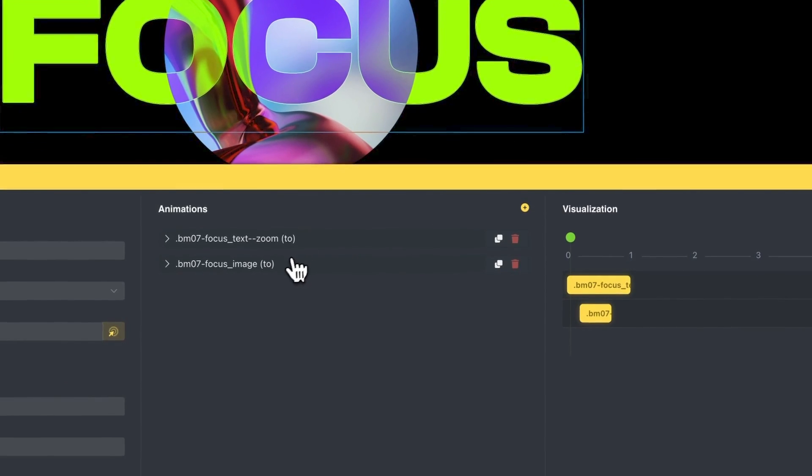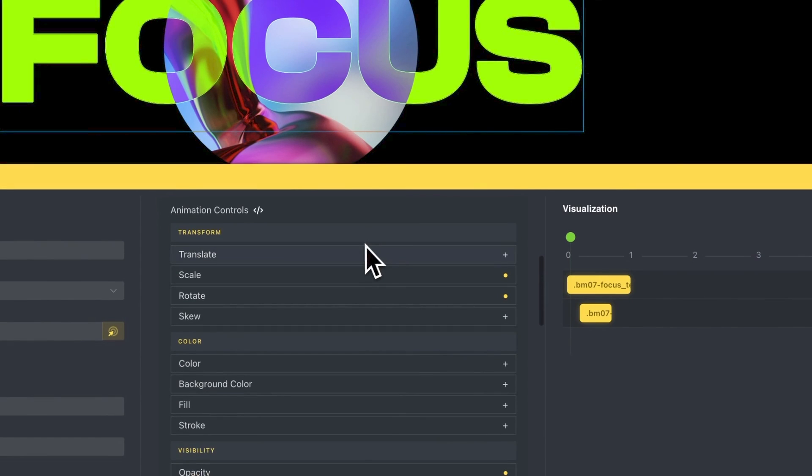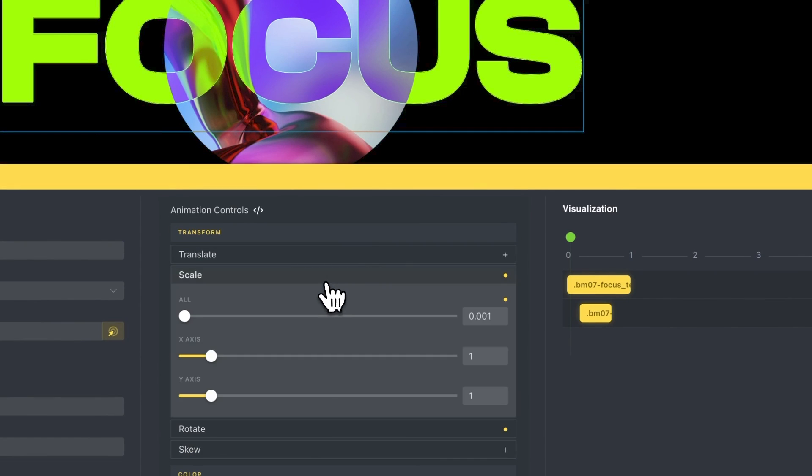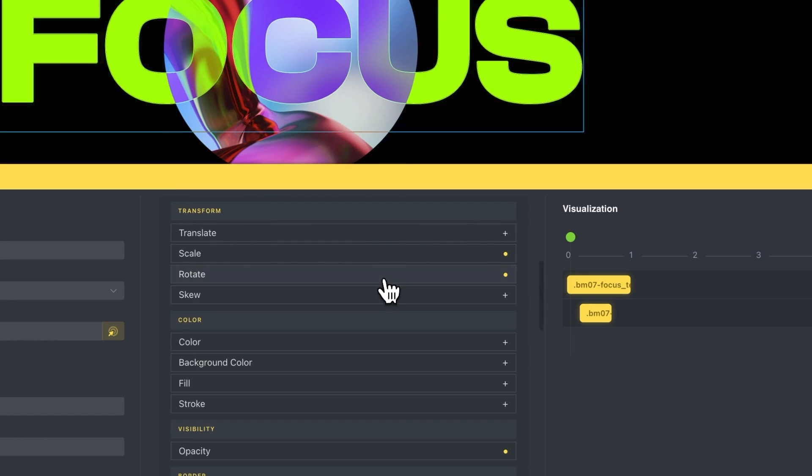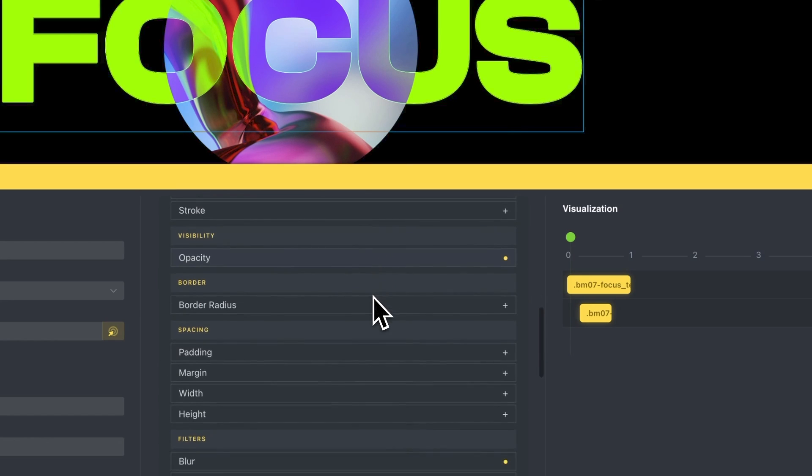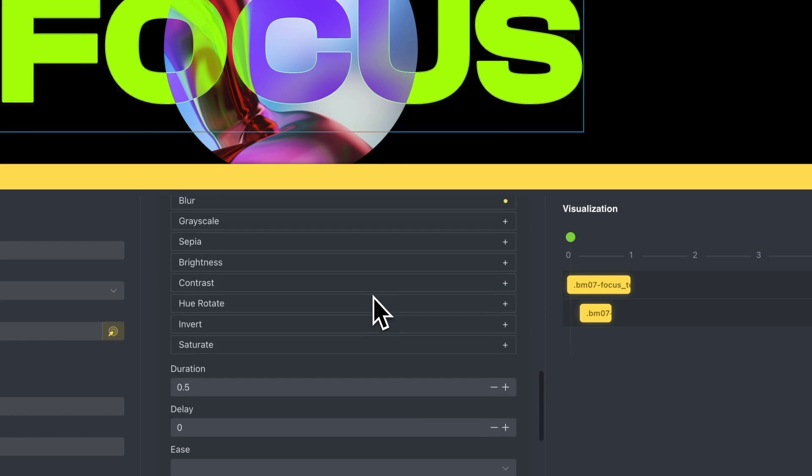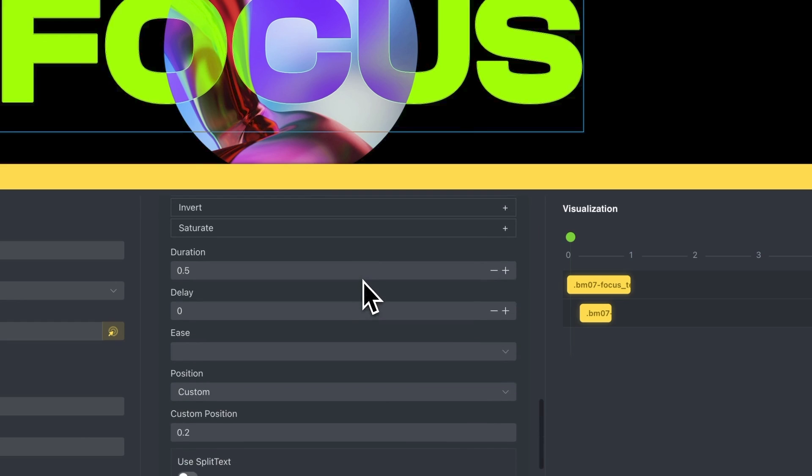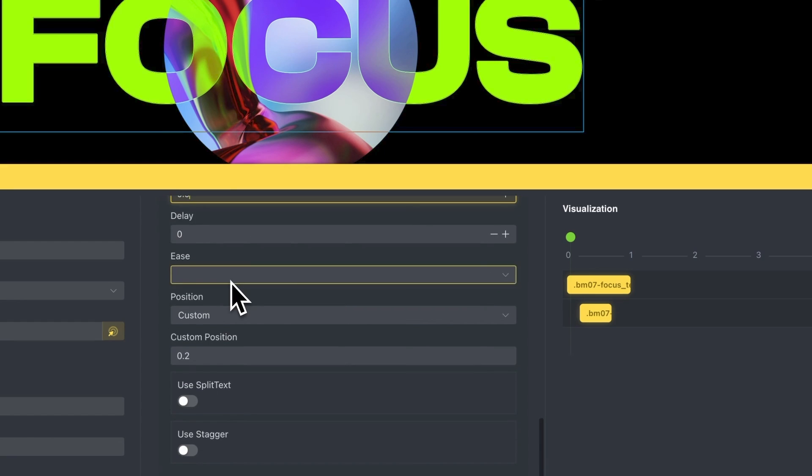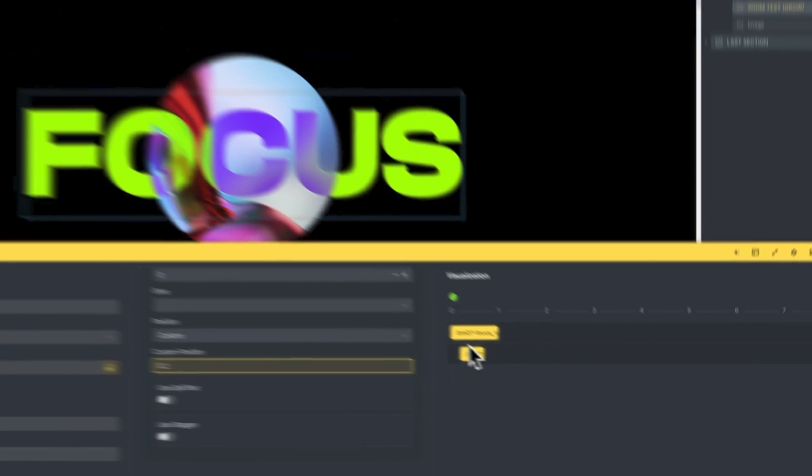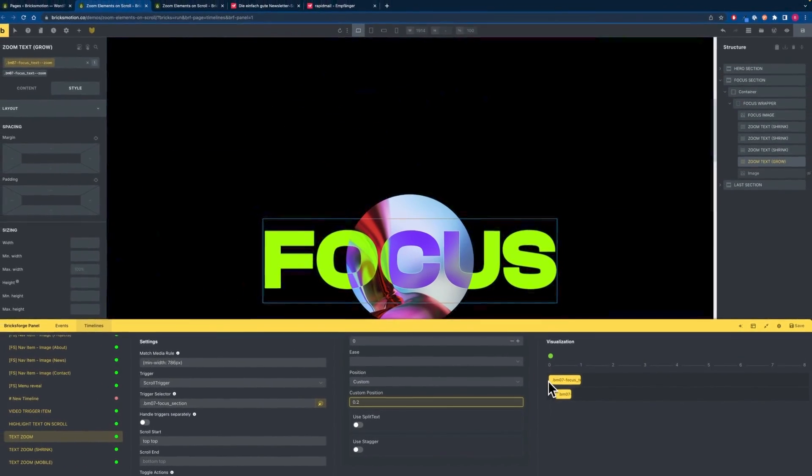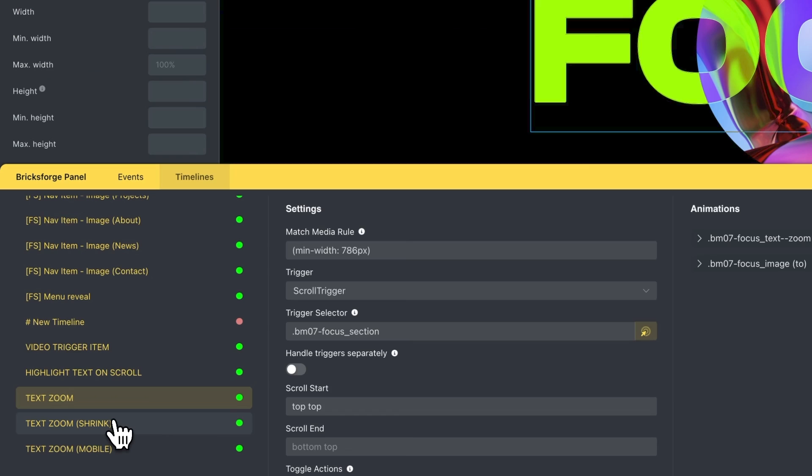Then edit the focus image animation where we just want to scale it down. We want to rotate it a few times and I set the opacity to 0 and added some blur. The duration here is set to 0.5 and the position is set to 0.2 so it will start 0.2 seconds after the text is scaling in. That's it for the first timeline and we now have a look at the second timeline.